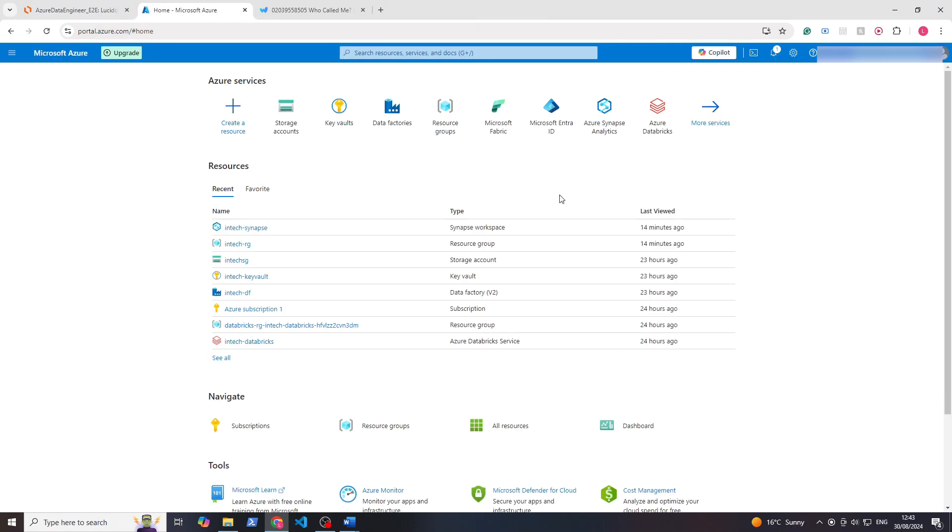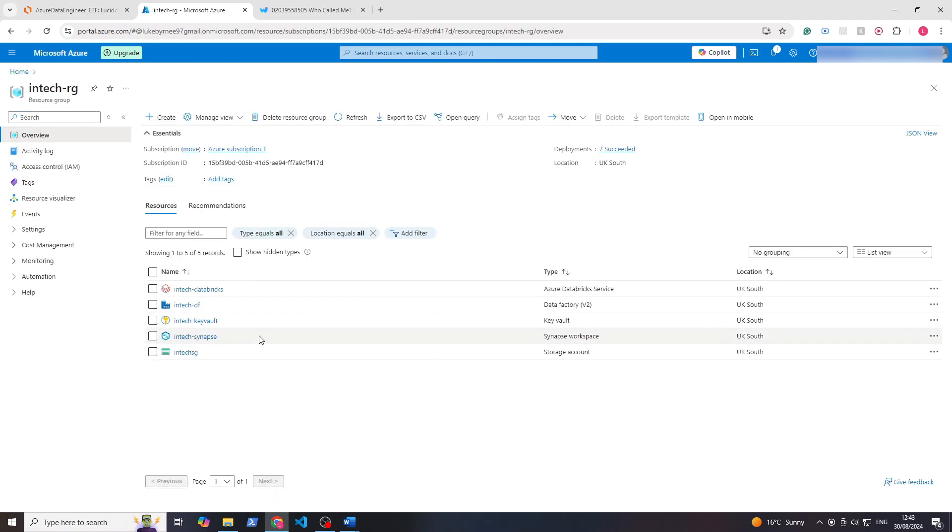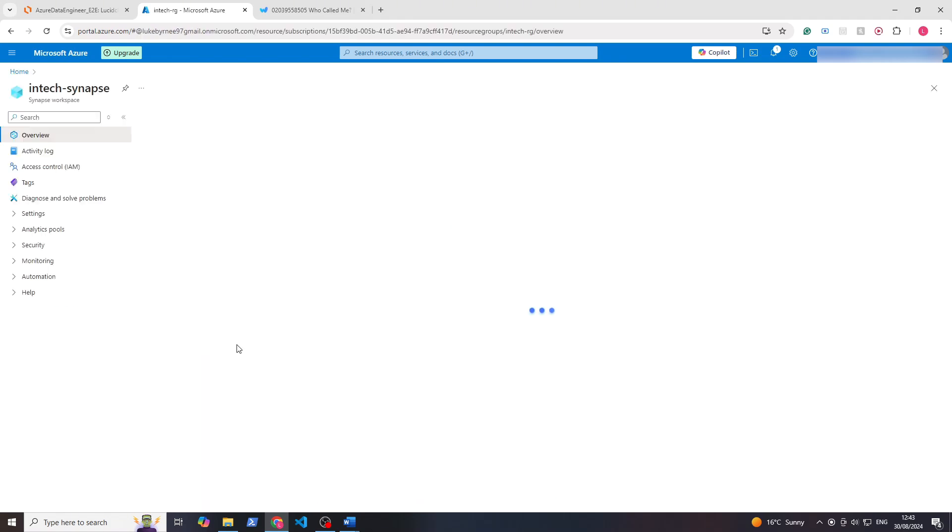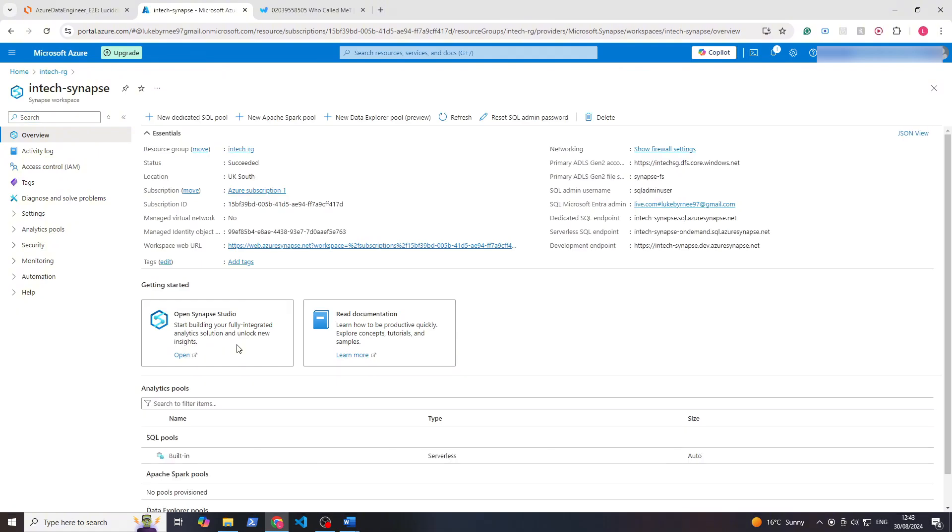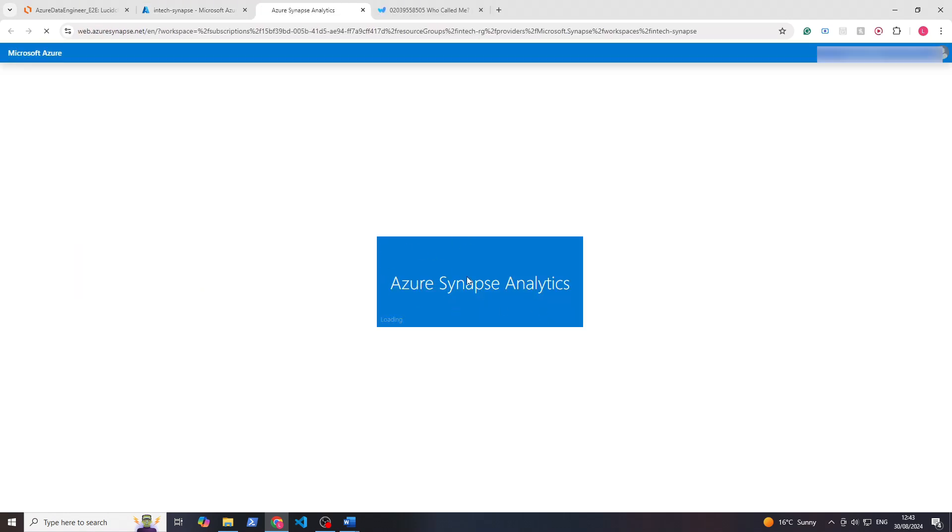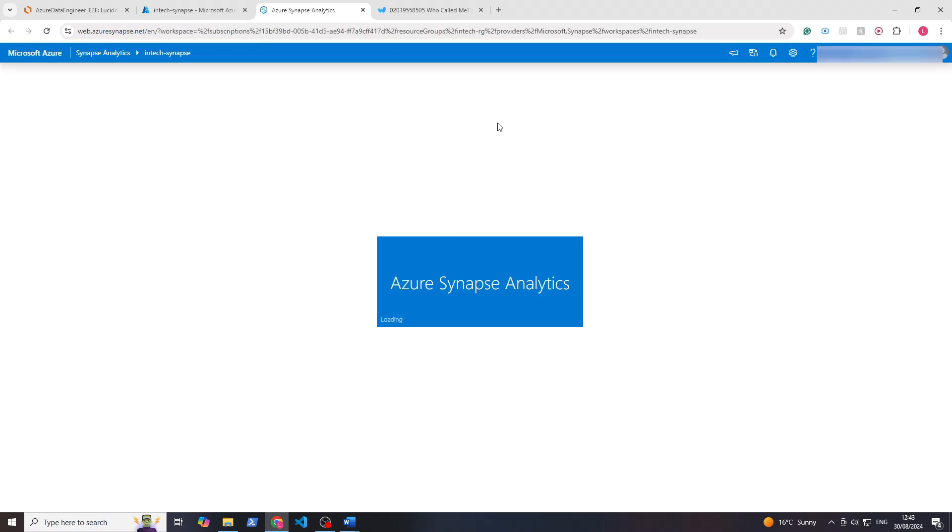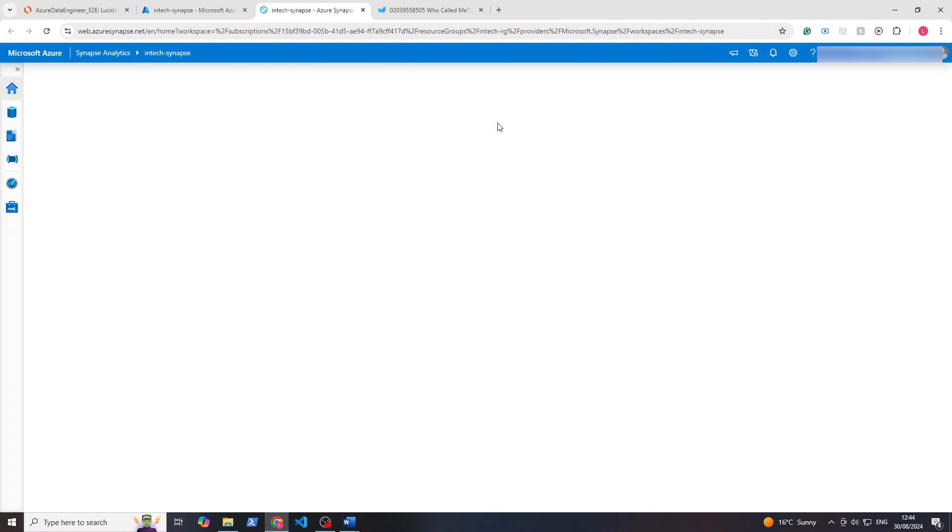Once we're in Azure Portal, let's go to our resource group and within here we'll see our Synapse workspace. If we go into the Synapse workspace, under getting started there's an open Synapse Studio. If we click open here it will load up Azure Synapse Analytics Studio, and you'll see it's quite like Data Factory. It's as if it's built on top of Data Factory with a couple of extra features.